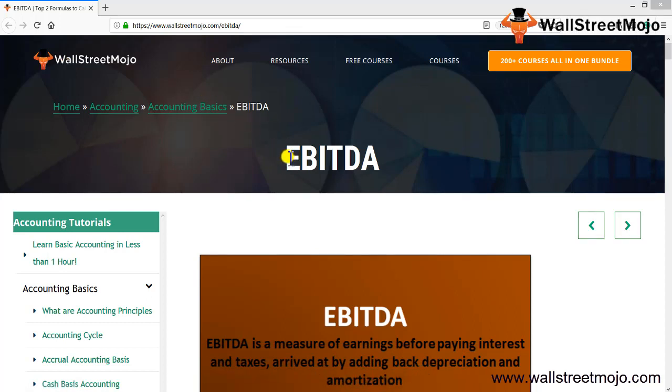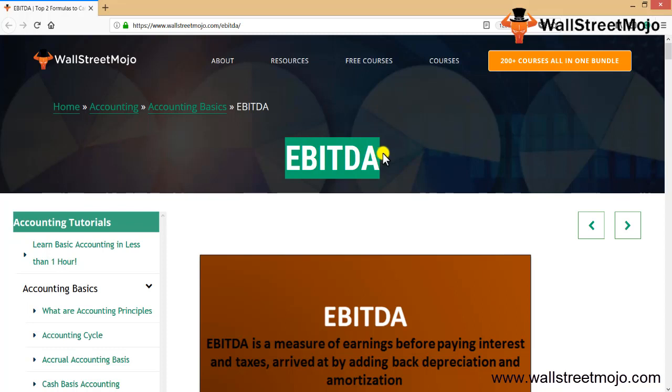Friends, today we are going to learn a topic that is basically EBITDA. Every stakeholder is always interested in this particular driver called EBITDA. Why? Let's get into the nitty-gritty of the same.